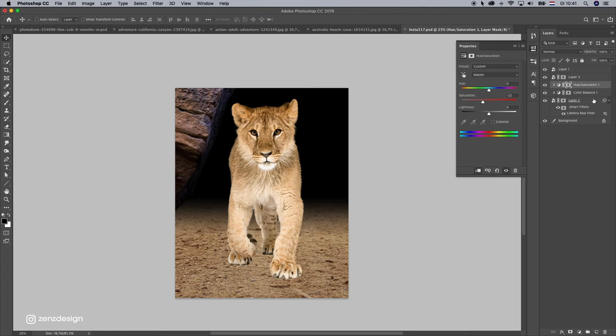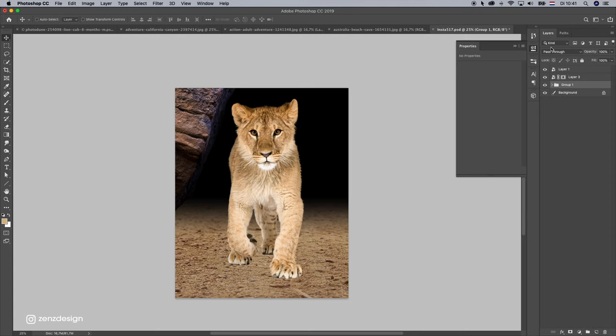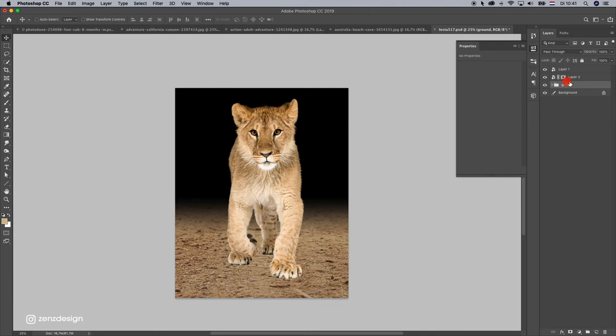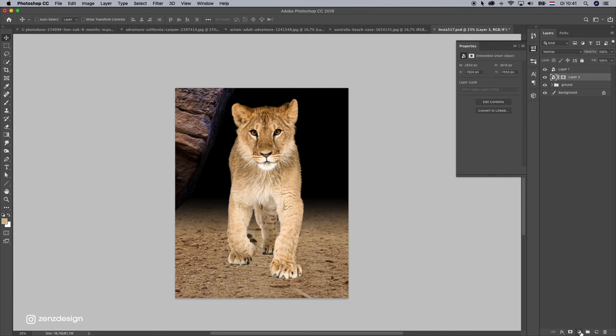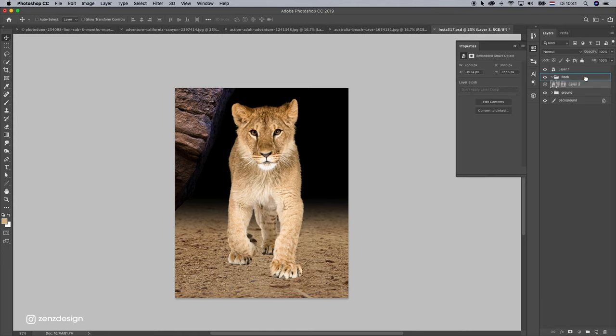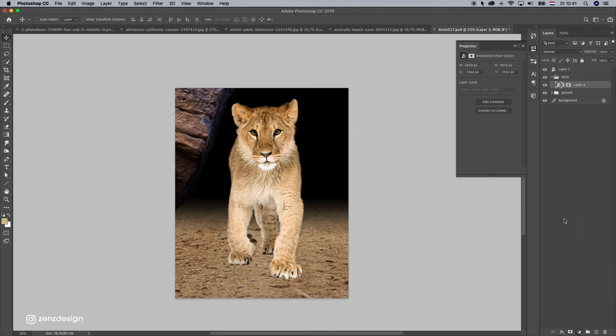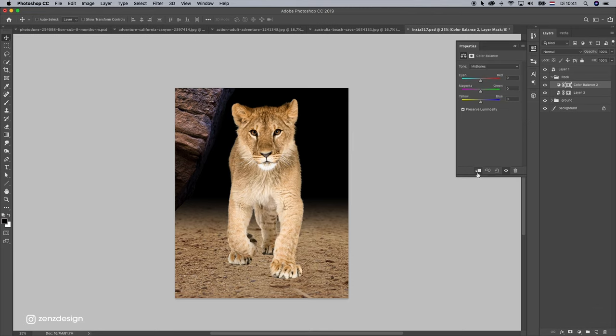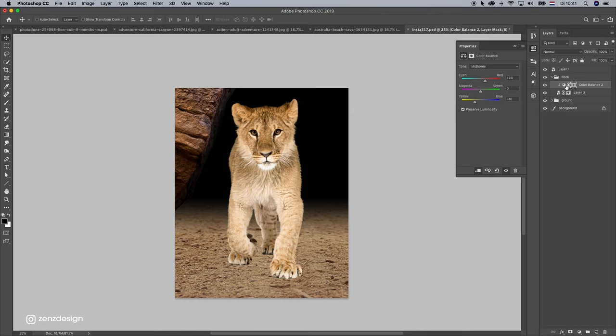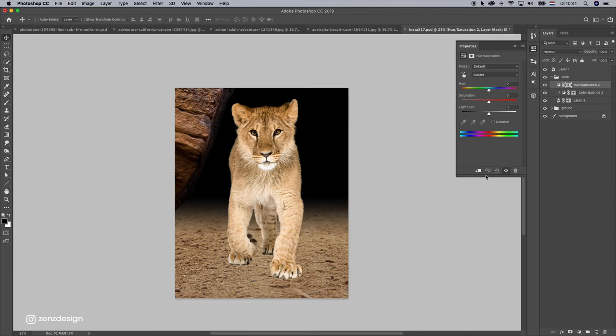Let's put this in a folder. Select all the layers from the ground and click on this folder. This is our ground. This is our rock. Let's blend this rock also. Color balance, just like this. And it's a little bit like red, yellow, something like that. And also remove some color from it.